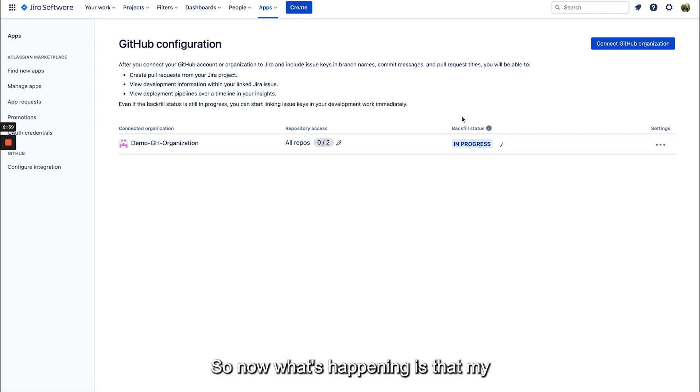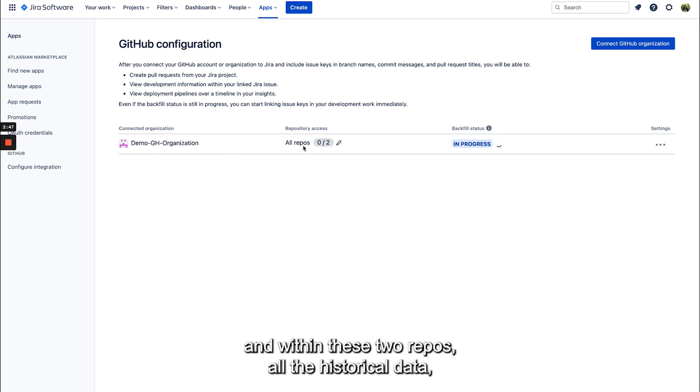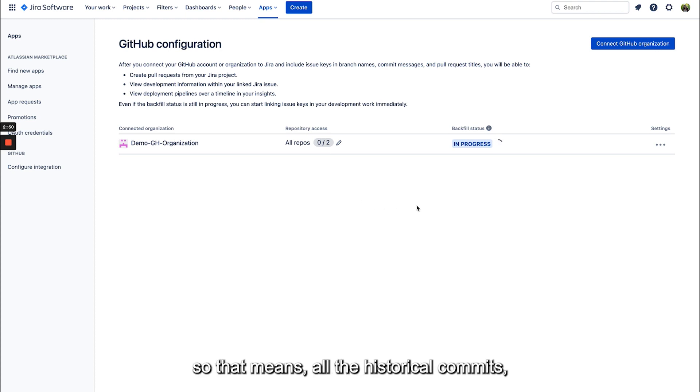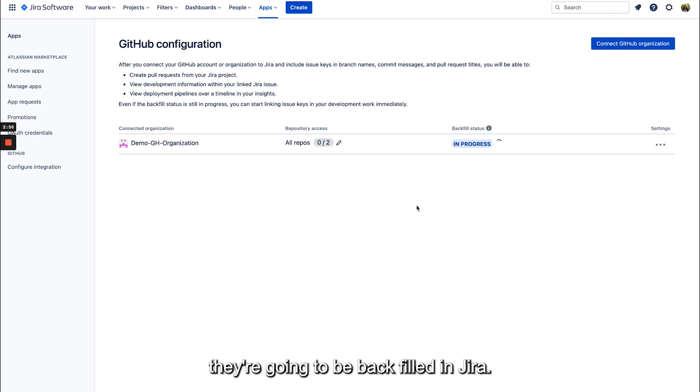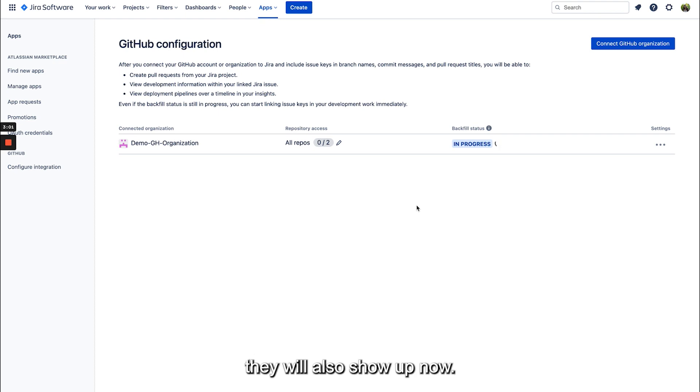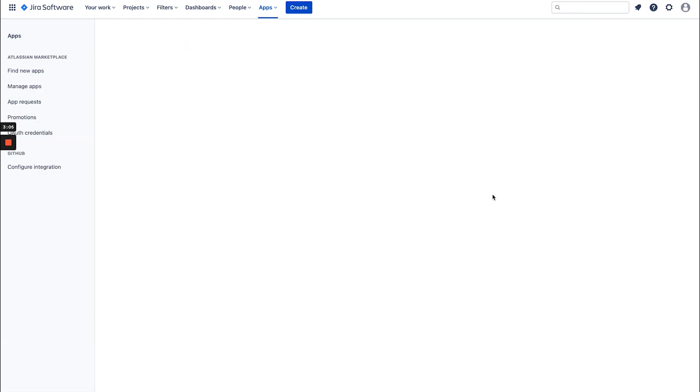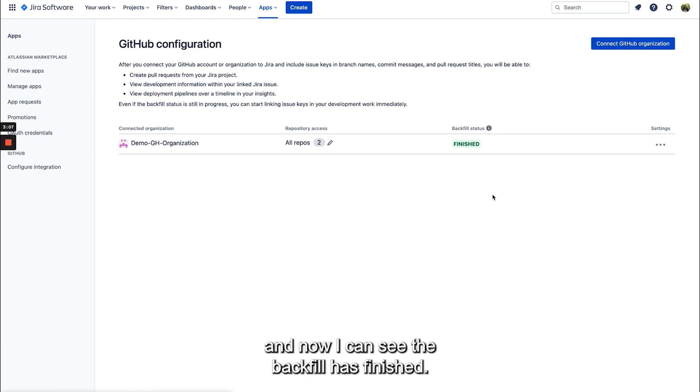Awesome, so now what's happening is that my data is actually being backfilled. So that means within this org and within these two repos all the historical data - so that means all the historical commits, pull requests, branches - they're going to be backfilled in Jira. So if I use issue keys in my previous work they will also show up now. So I'm just going to refresh my page and now I can see the backfill has finished.